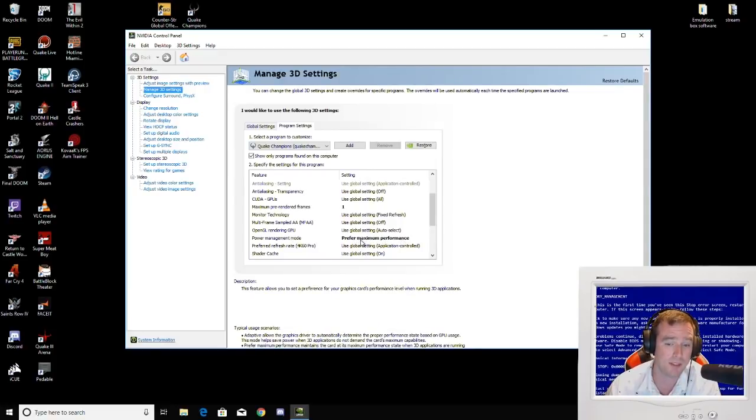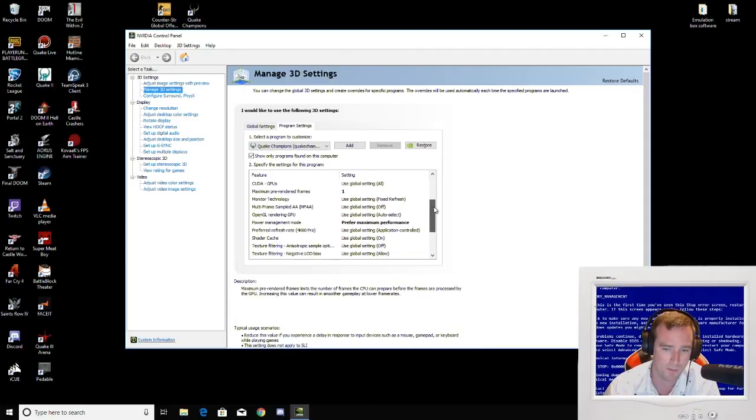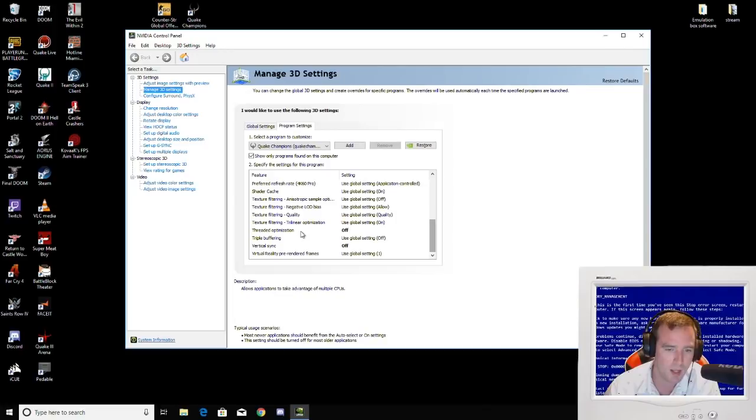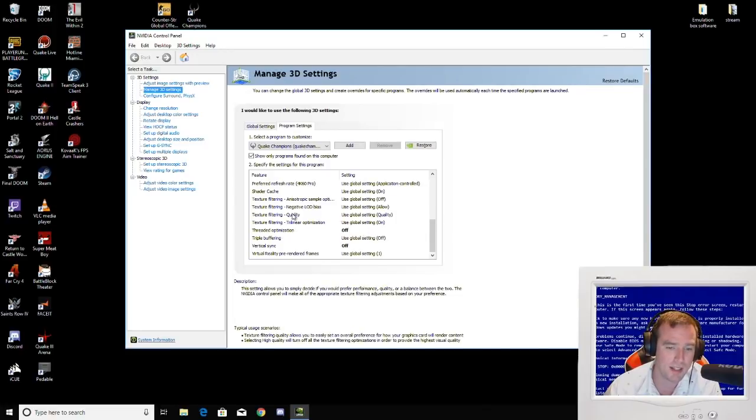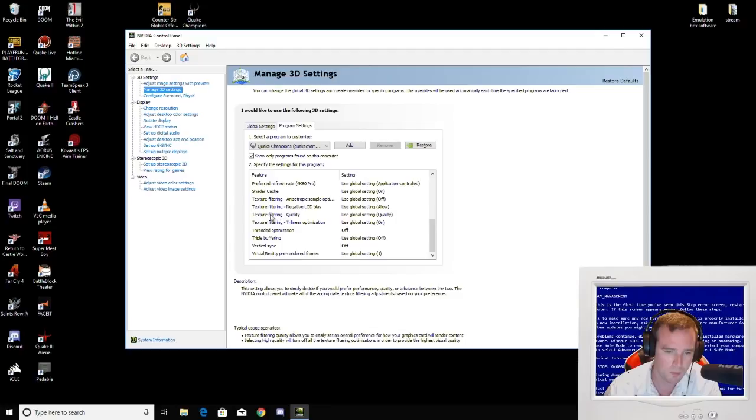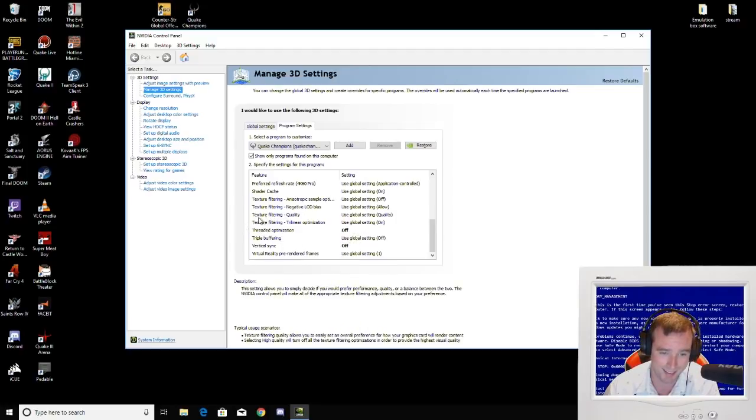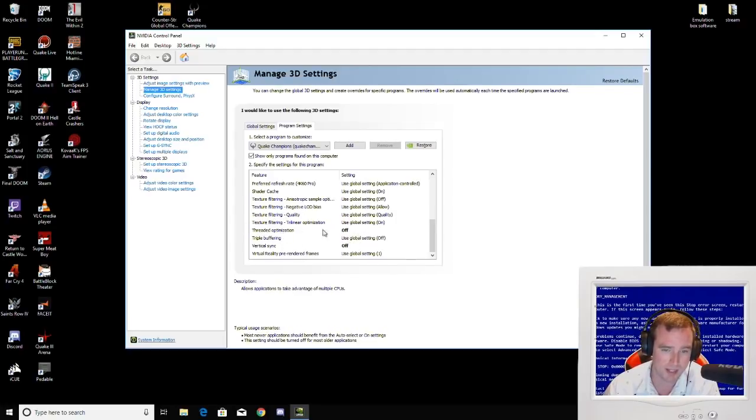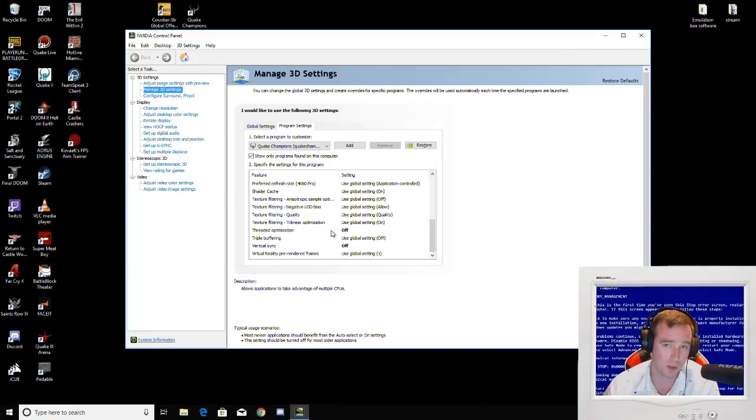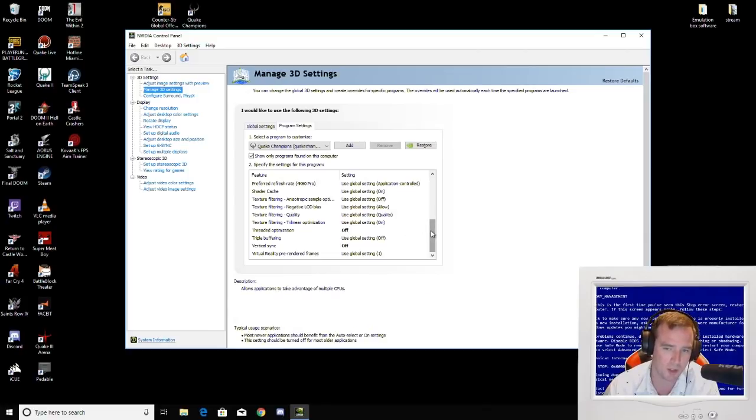Then you scroll down to the bottom. Threaded optimization. This is another big one. This one will help a lot because what this does, it kind of offloads the workload of your GPU onto your processor, which you don't want going on, especially with a game like Quake.